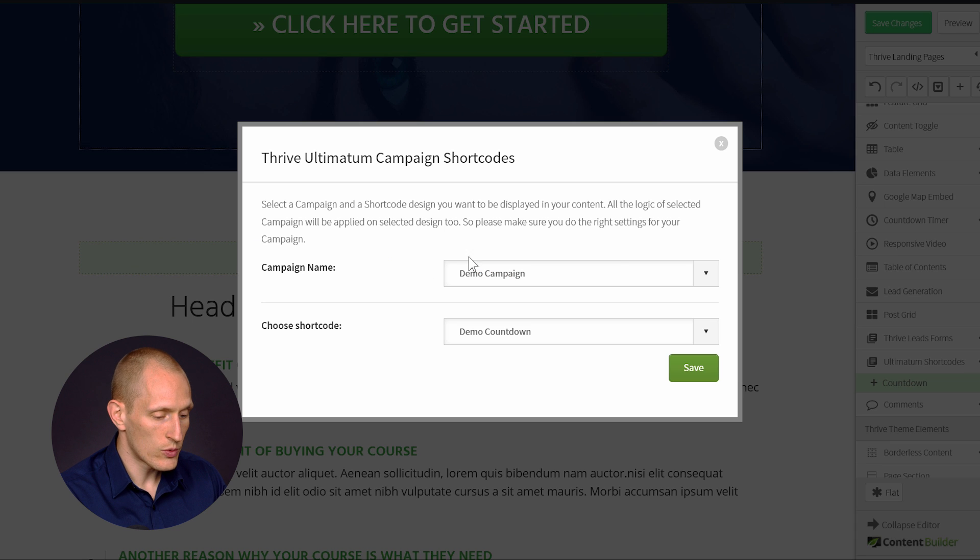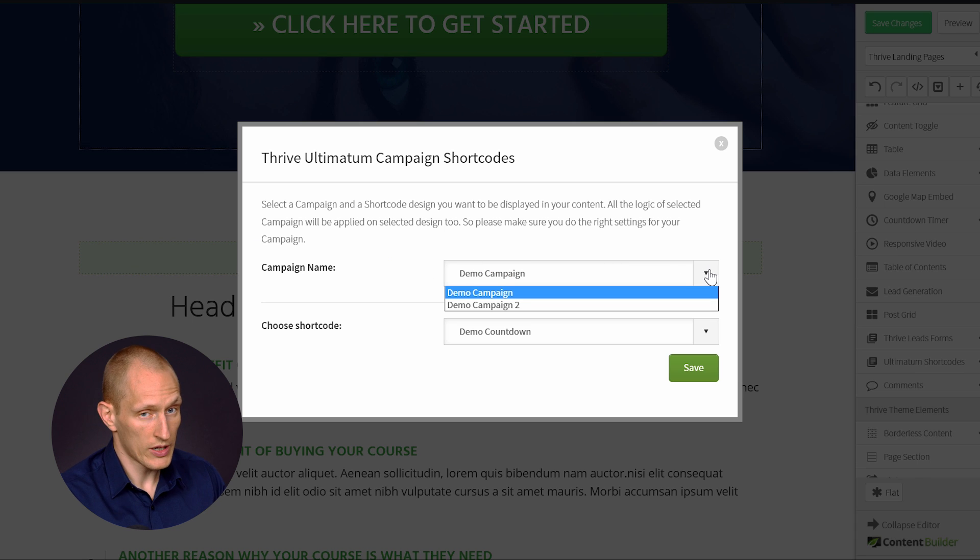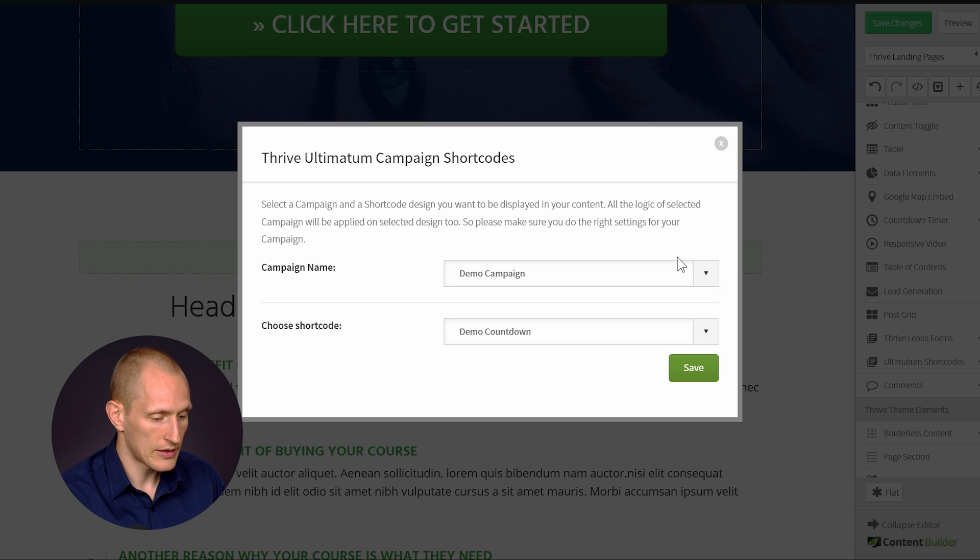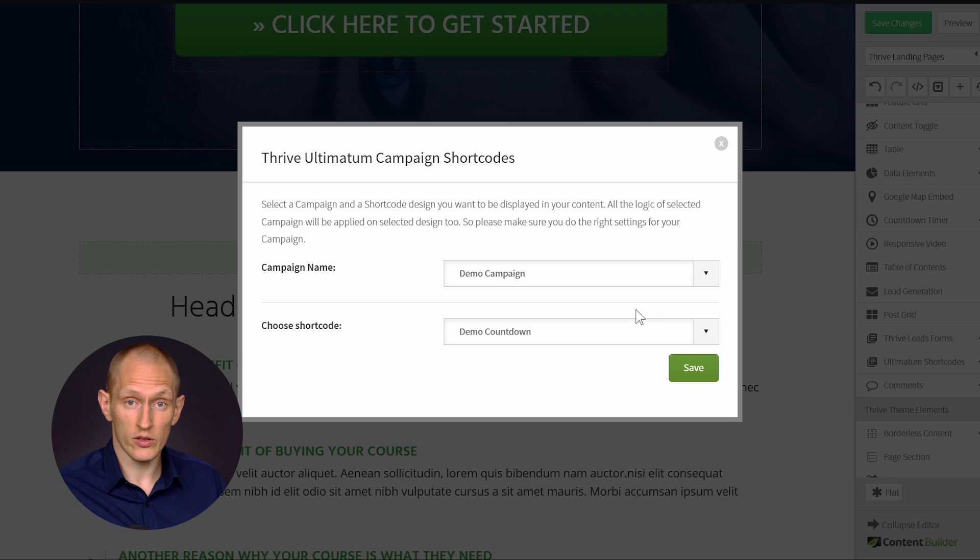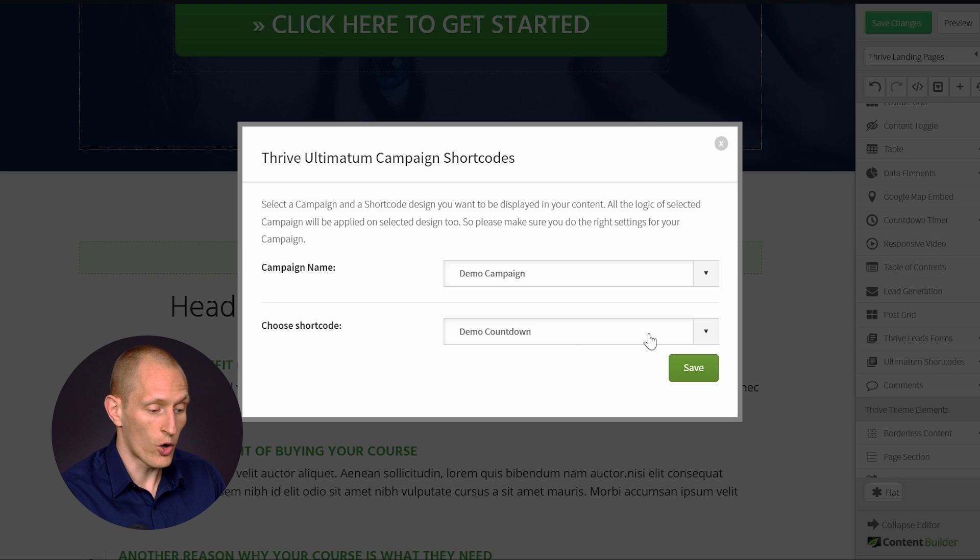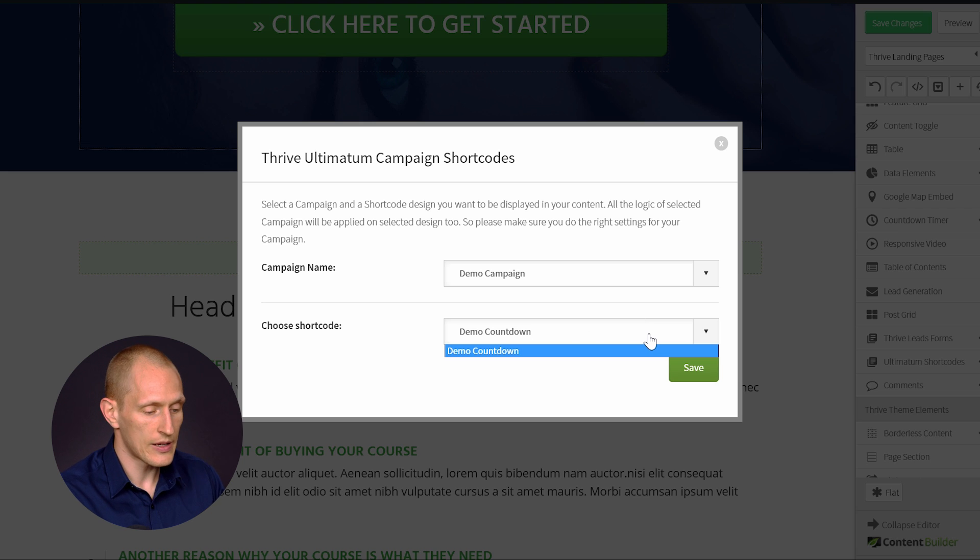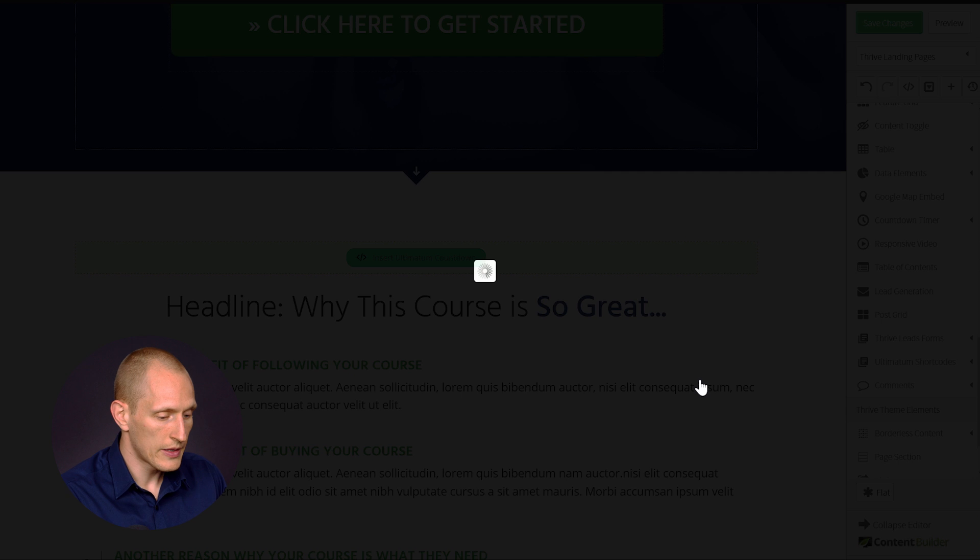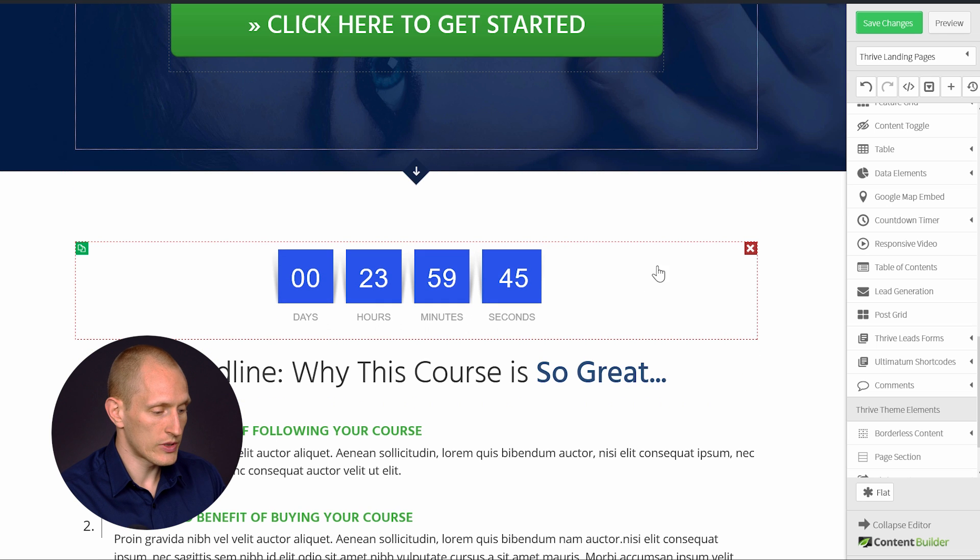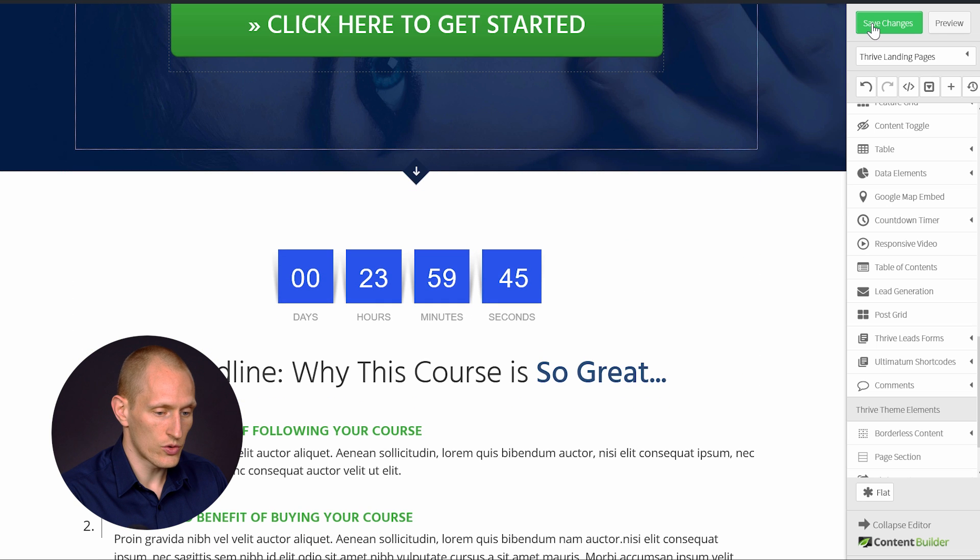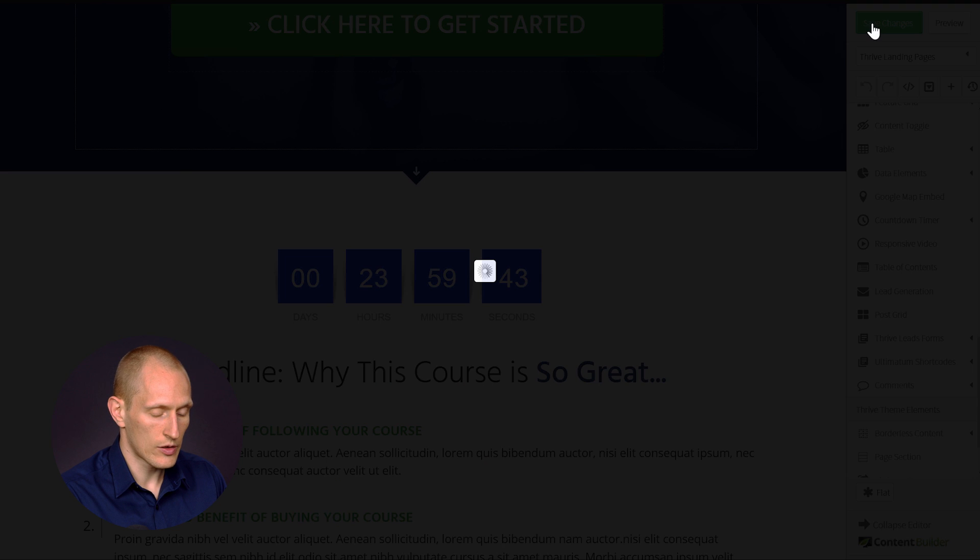And then you will see a list of all your currently running campaigns and then the available countdowns. Now, you can have more than one countdown shortcode. And that's why we have an option here. If you have more than one design in a campaign, you can choose which one. Click on save. And this will then be added to your content.